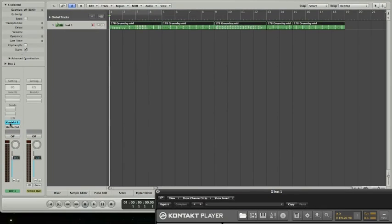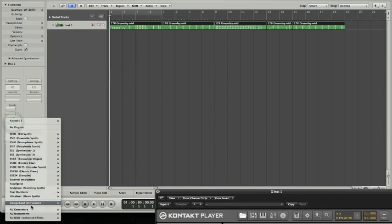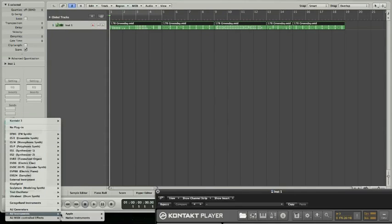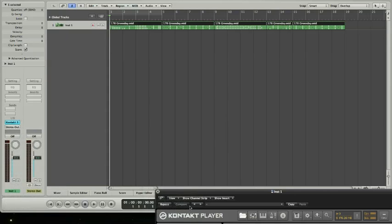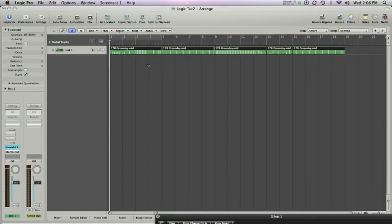So the first thing you have to do is have your Kontakt player setup for multiple stereo outs. In this case we've got a Kontakt 3.5 player setup to be a multi-output 16 stereo tracks. I've already got that setup.